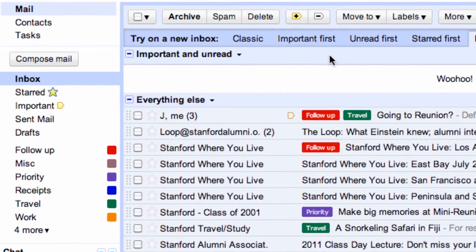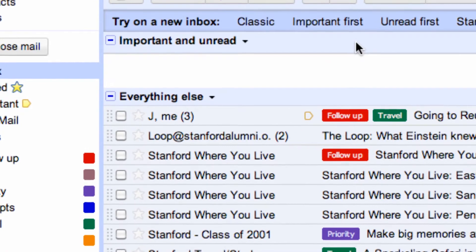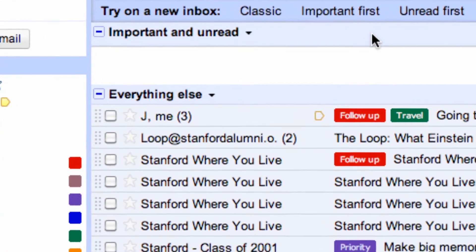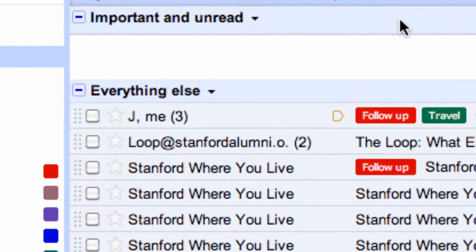Additionally, Google Mail groups all replies with their original message to create a single conversation or thread right in your inbox.